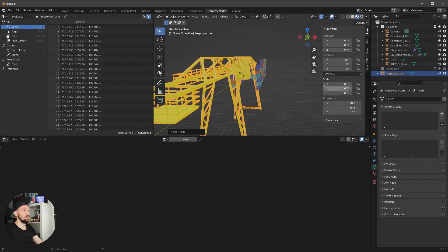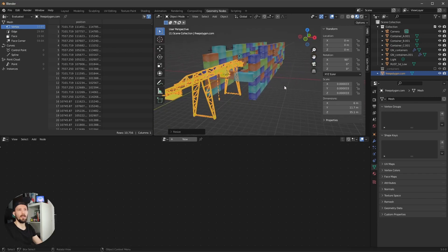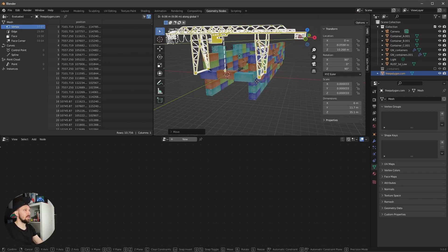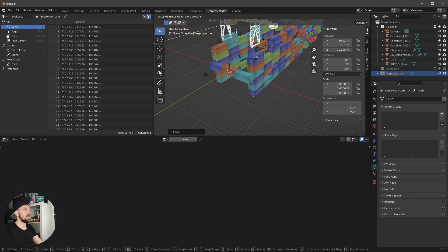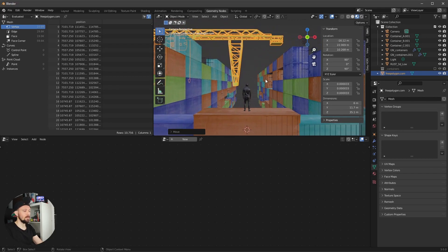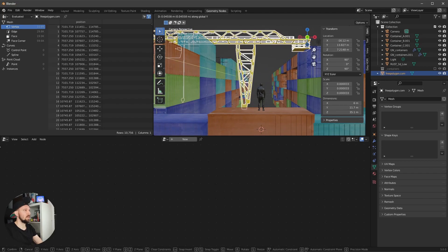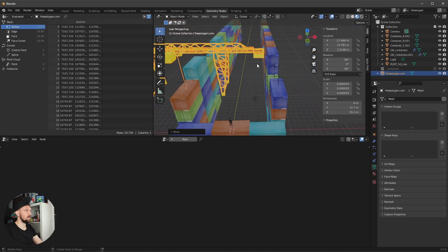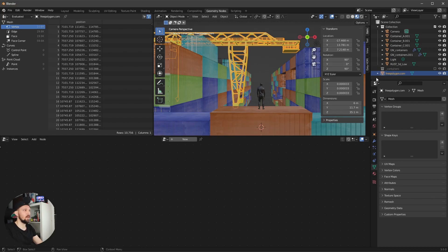Now scale the crane down — about 6 in X — and rotate it 90 degrees. Adjust the Z position to place it above the scene, something like this. Let's check the viewport to make sure the crane doesn't intersect with the other wall, and that looks good.